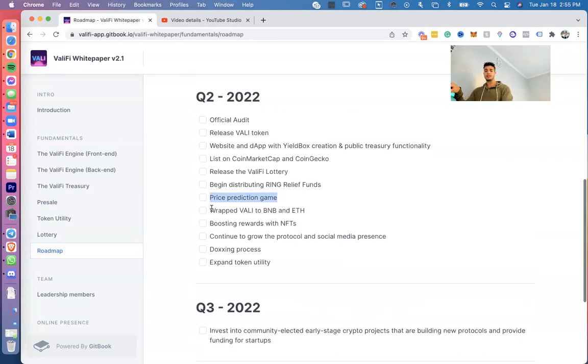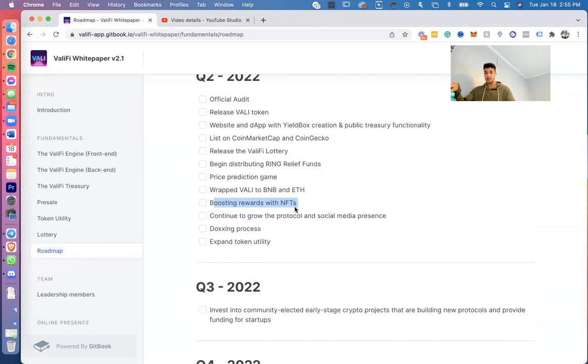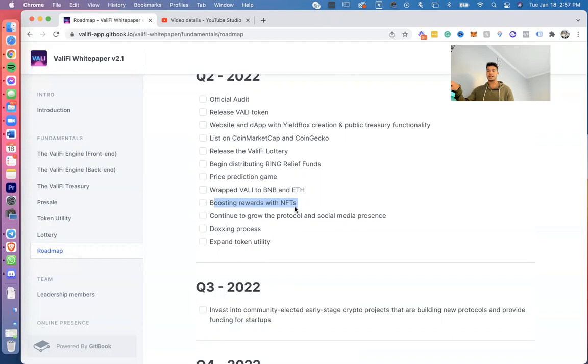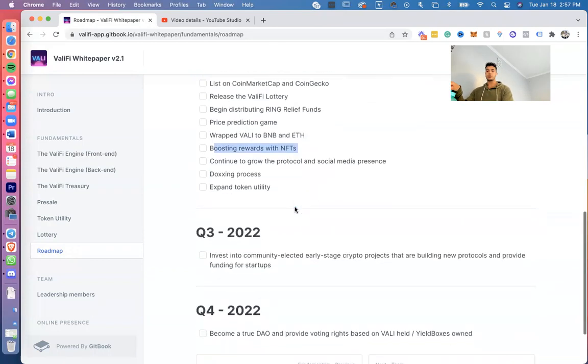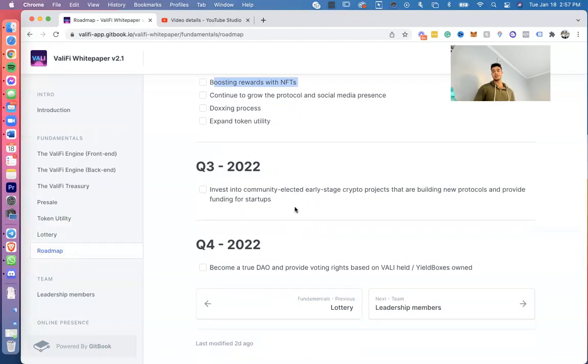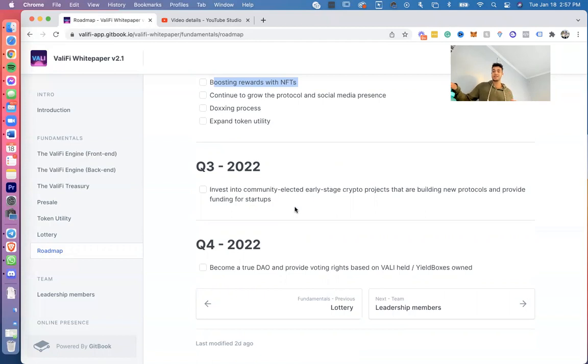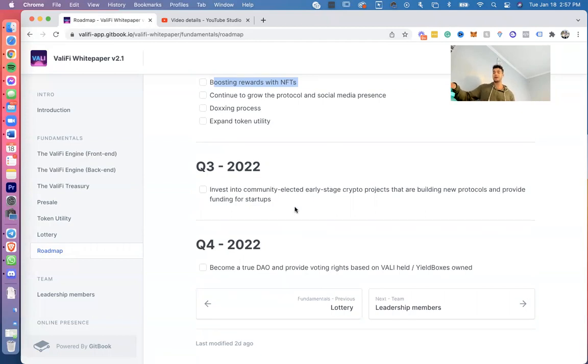Boosting rewards of NFTs—like I said over here, so I don't think we're going to boost rewards off the yield box, we're definitely not going to do that, but boost tickets is part of what we're going to do for the lottery. Continue to grow the protocol and social media presence. Doxx in progress—we've kind of already been doxed. Expand token utility. Invest in community-elected early-stage crypto projects that are building new protocols and provide funding for startups. I love that one, by the way—invest in community-elected early-stage crypto projects that are building new protocols, provide funding for startups, key for becoming a true DAO, provide voting rights based upon VALI held in yield box.